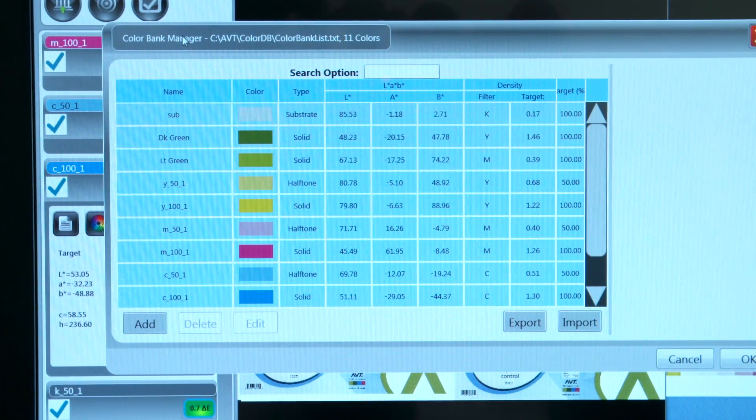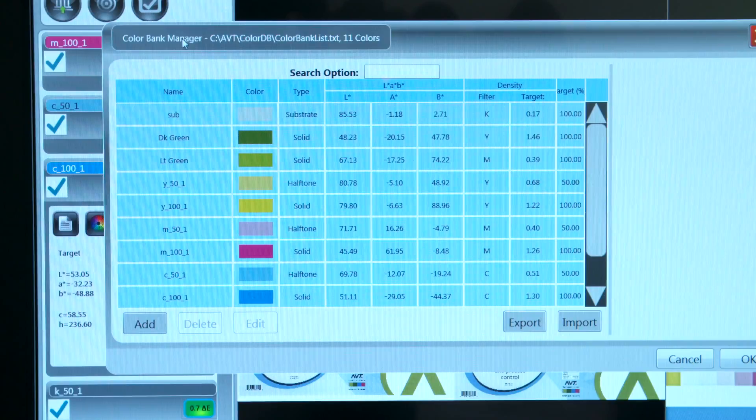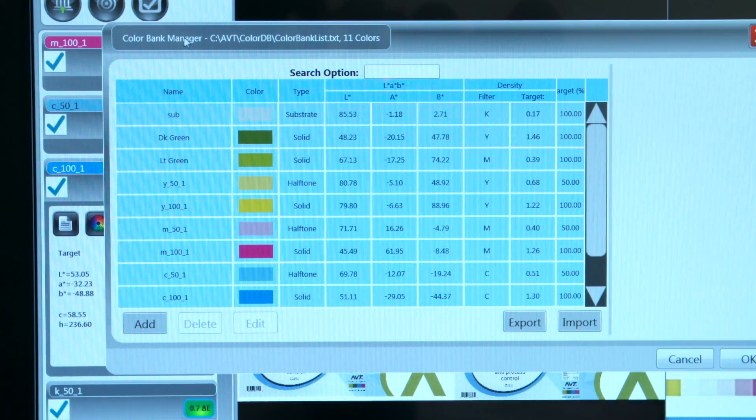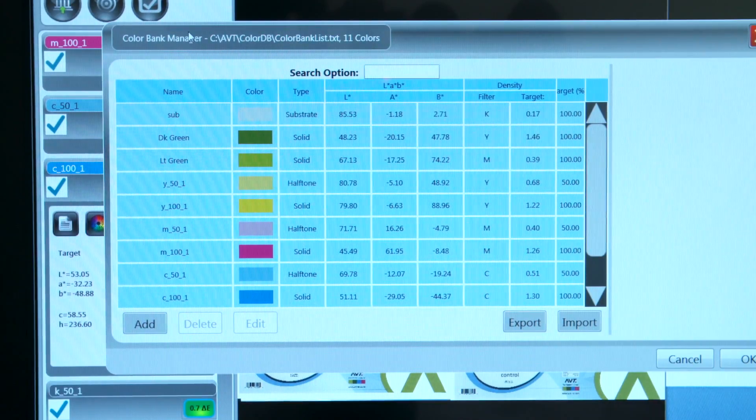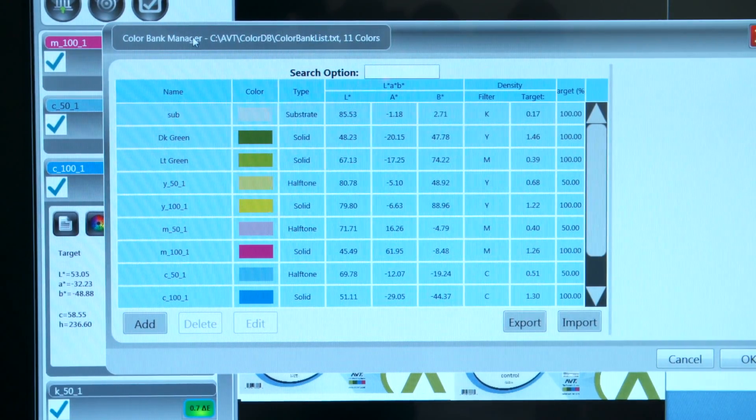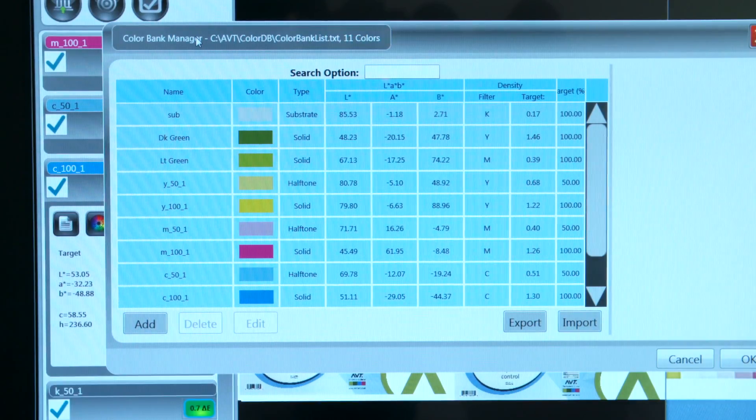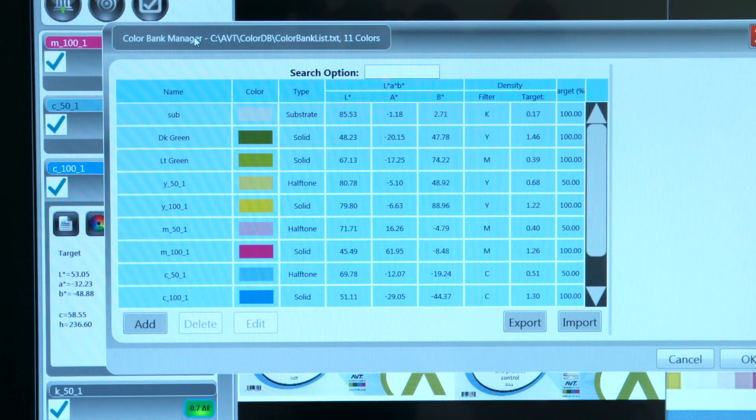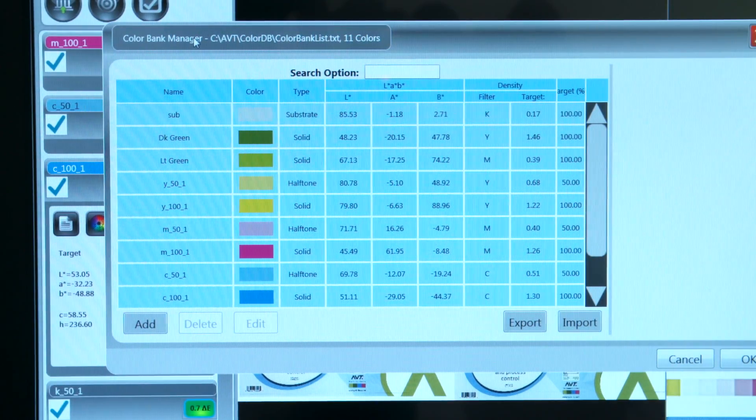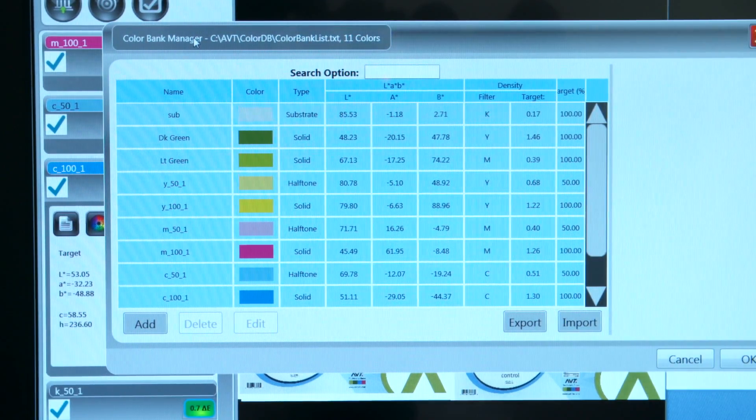Customer colors can be loaded into the job from the local color bank manager database which stores all of the customer colors. This database can also be imported from the customer's color database.